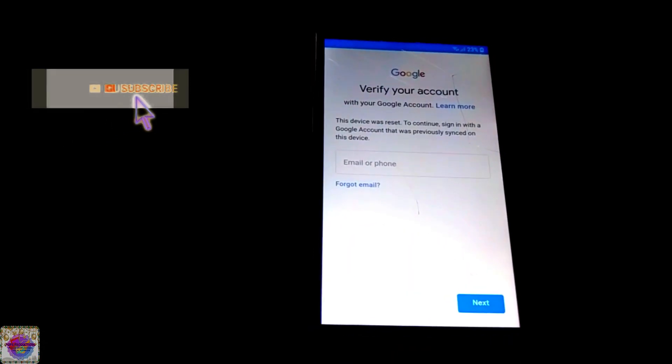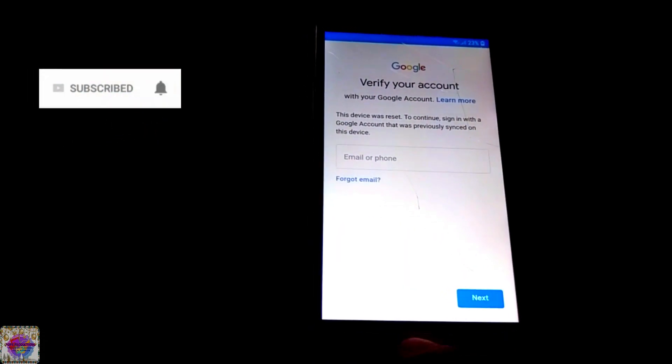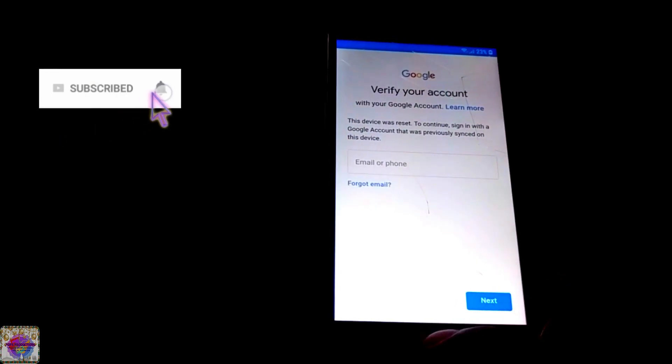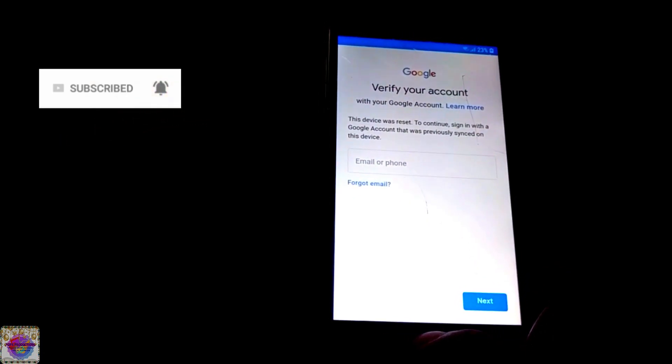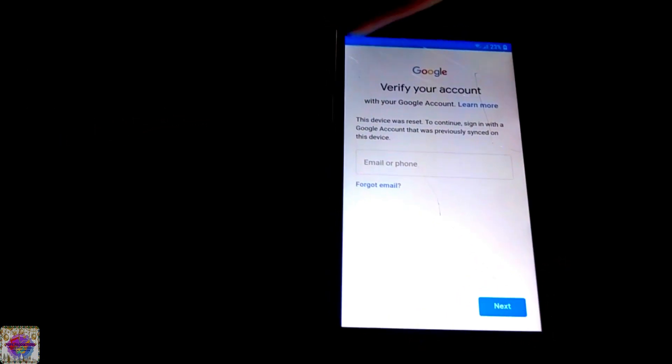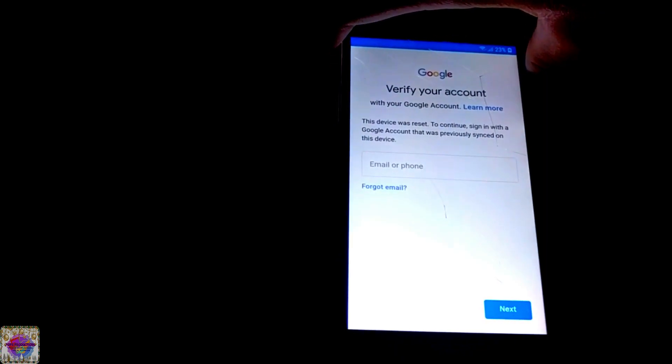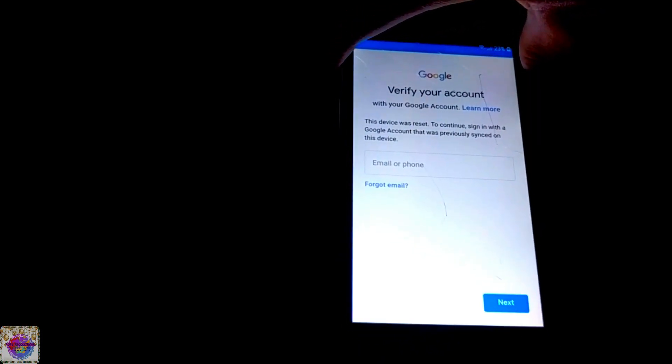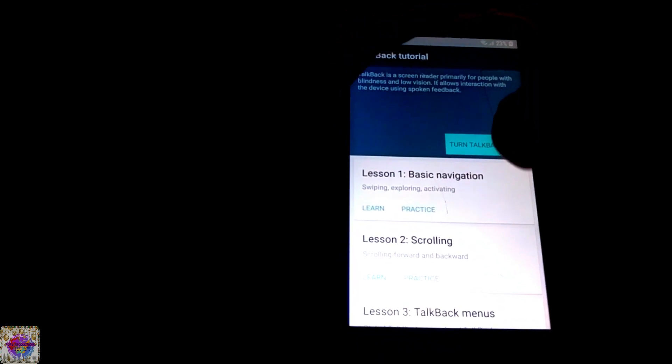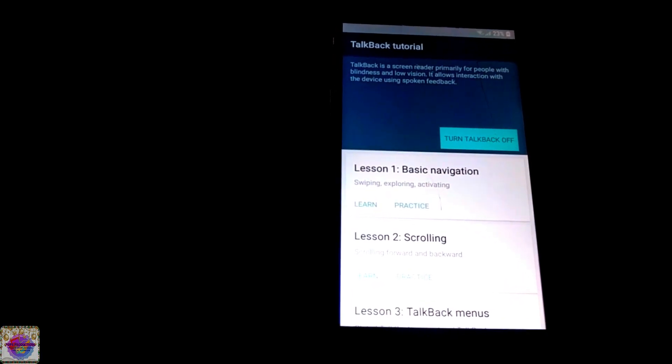First of all what you want to do is press your home button about three times and then you should be able to hear TalkBack saying TalkBack on. You see that message, TalkBack.